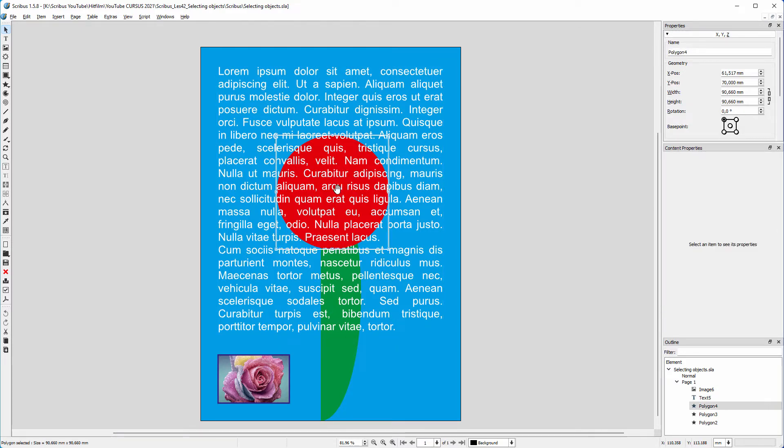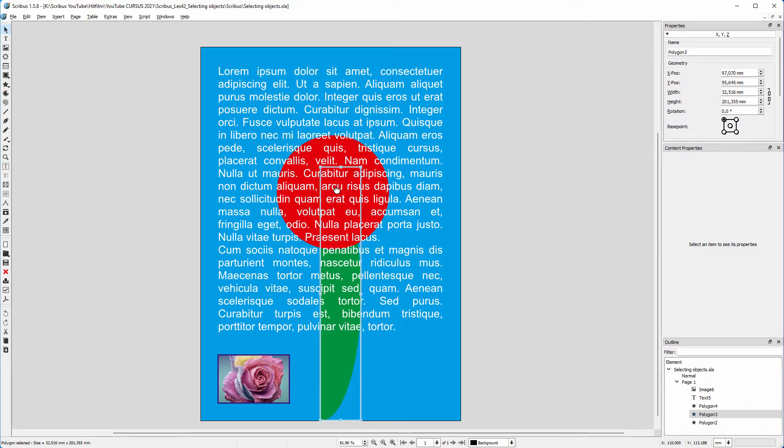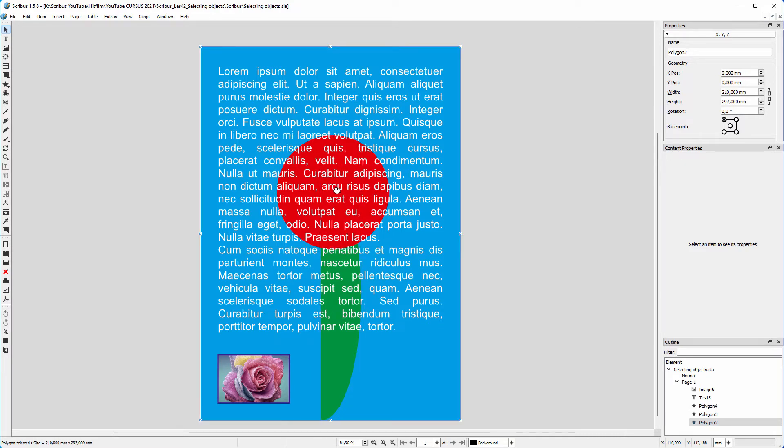If I control click again, I would select the green object. And if I control click again, I select the blue shape.